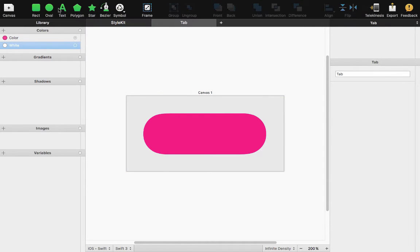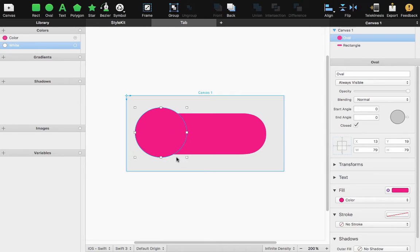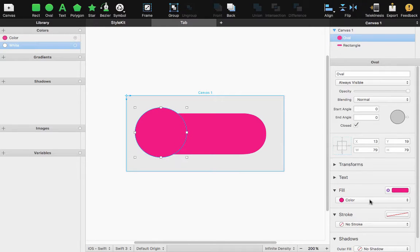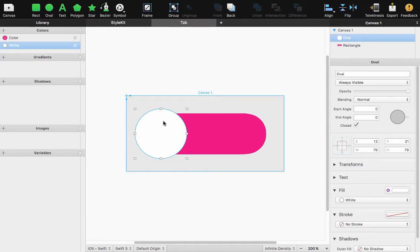Then start my toggle control. I'm going to grab an oval and put it into my scene and let's select our white color that we already created and center this guy horizontally.